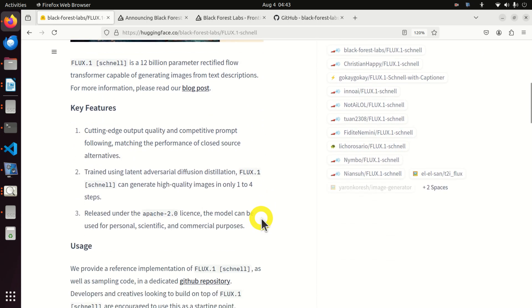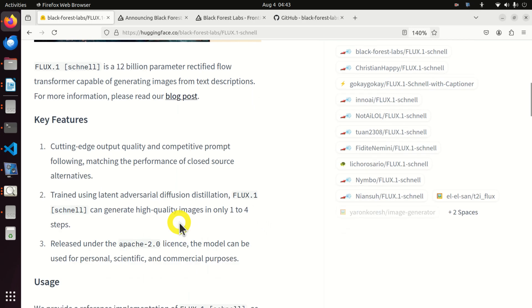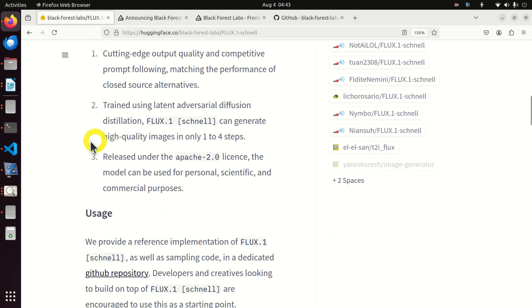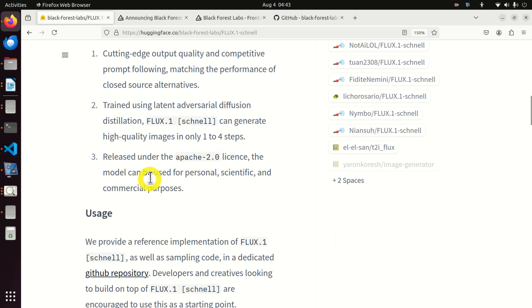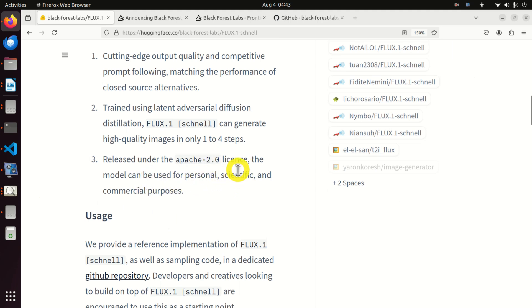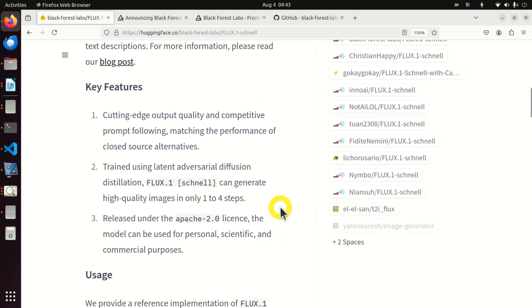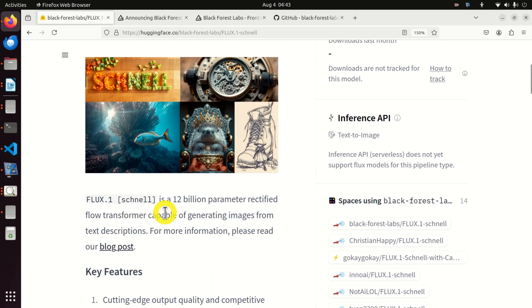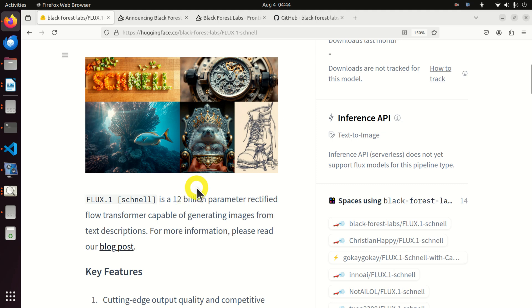Flux1 Schnell is a 12 billion parameter rectified flow transformer capable of generating images from text description. Now, what are the key features? Here they are. For me, the most important key feature is this one: it is released under the Apache 2.0 license. And this means that this model can be used for personal, scientific, and commercial purposes. This is very important.